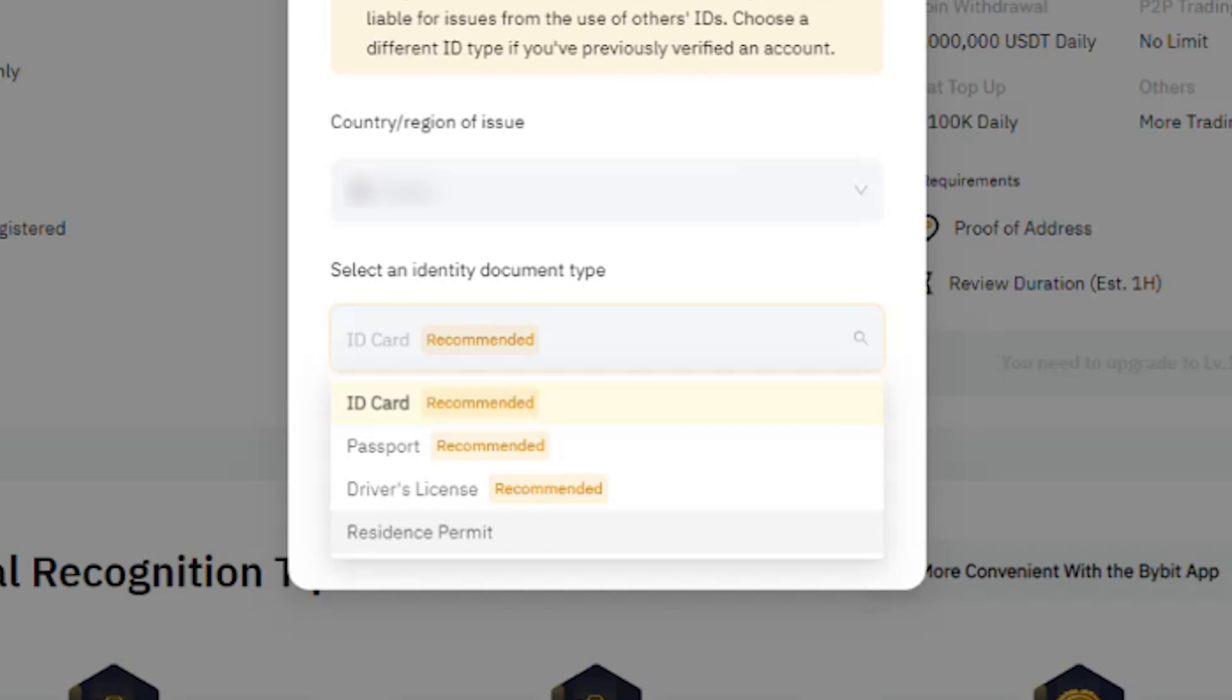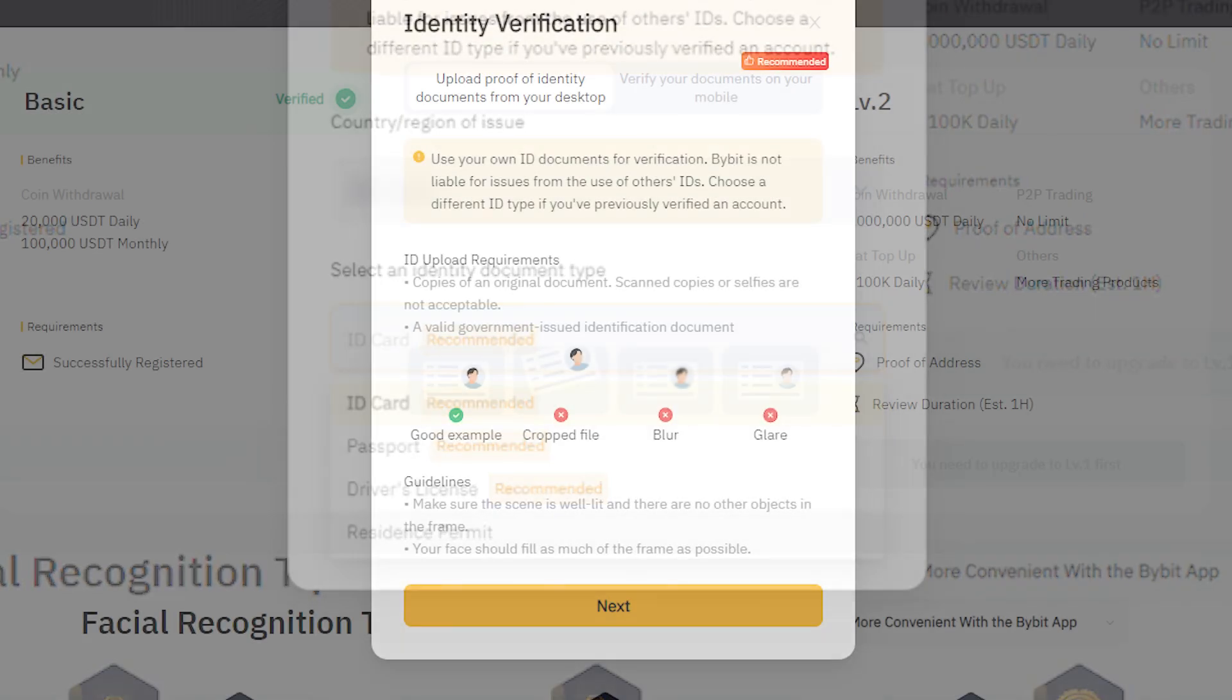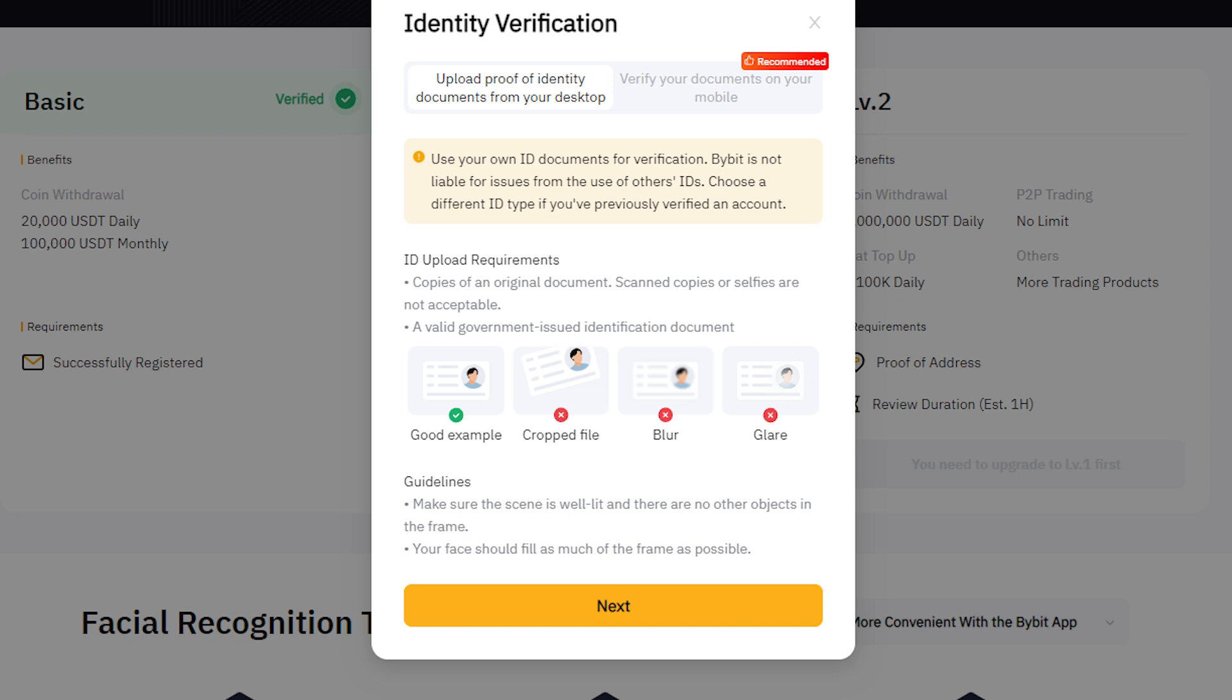Choose ID card and click Next to see the upload requirements. Make sure your ID card is not cropped, blurry, or excessively reflective, as this may hinder the verification process.